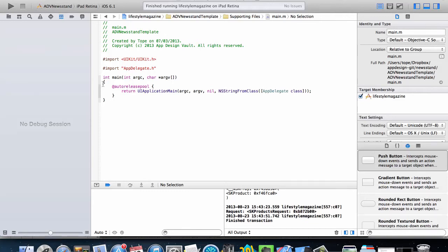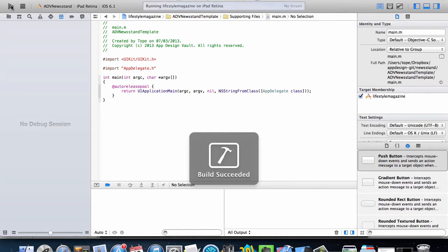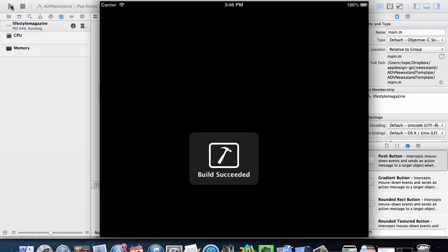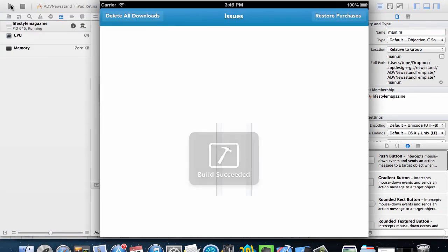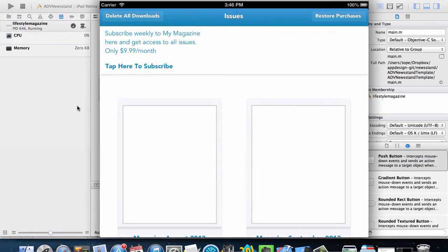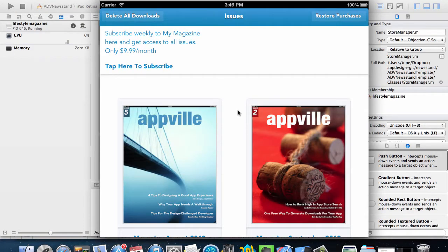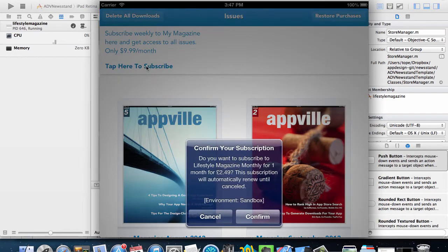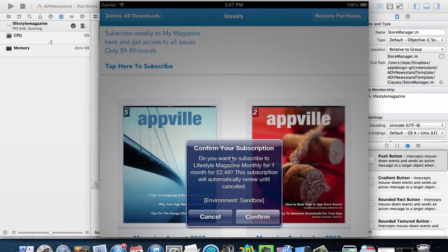In this video we're going to run the application on the iPad and then try and see if we can subscribe to the magazine. So here we do have the issues for the magazine set up. I can click here to subscribe and then it says confirm your subscription, do you want to subscribe to that magazine for $2.49.